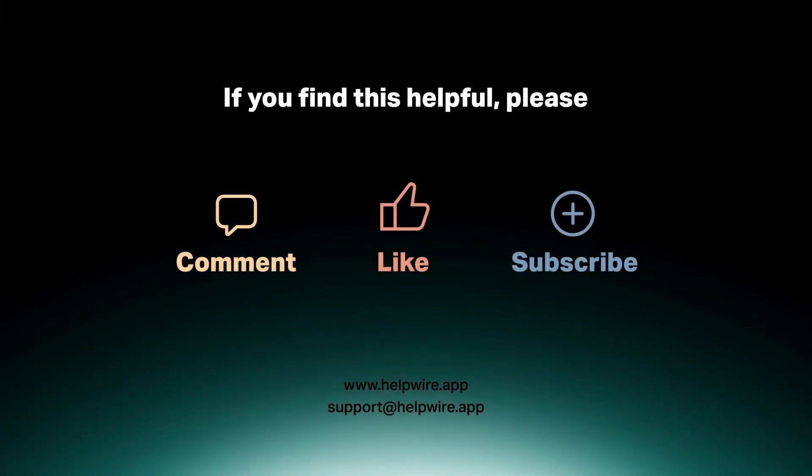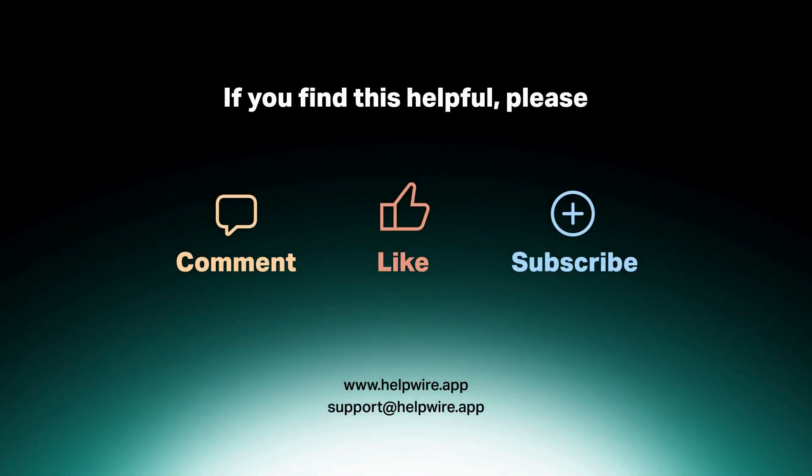Make sure to check out other videos in the HelpWire how-to playlist to dive deeper into product functionality. Like, comment, and subscribe to our channel for more helpful information.